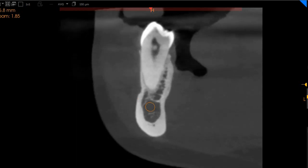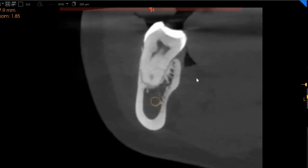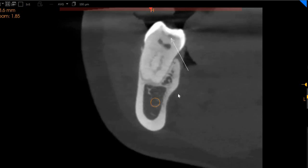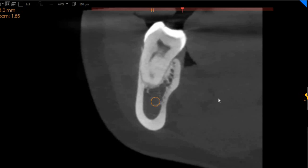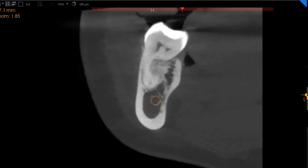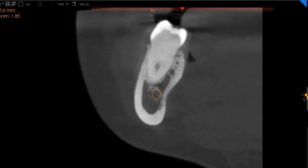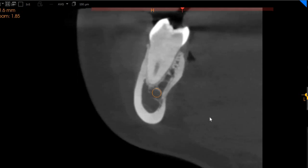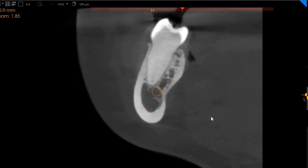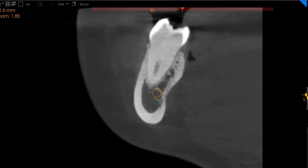Moving to the lower right 6, we have a slight carious lesion right here, but not enough to cause pulpal involvement. We have the distal root right here with a single canal all the way down and low radiolucency. We can't identify anything significantly problematic with the 6s.